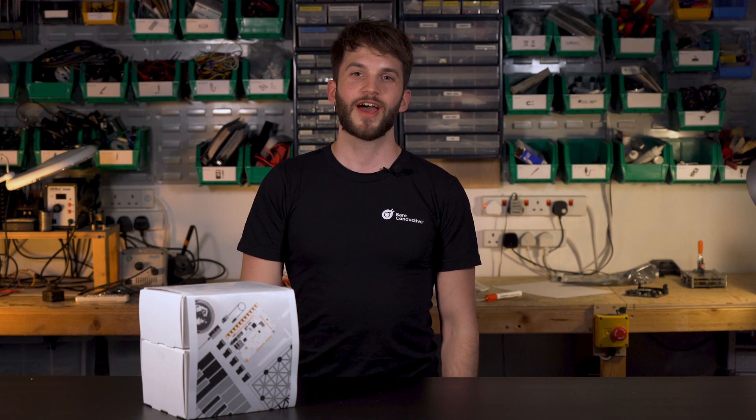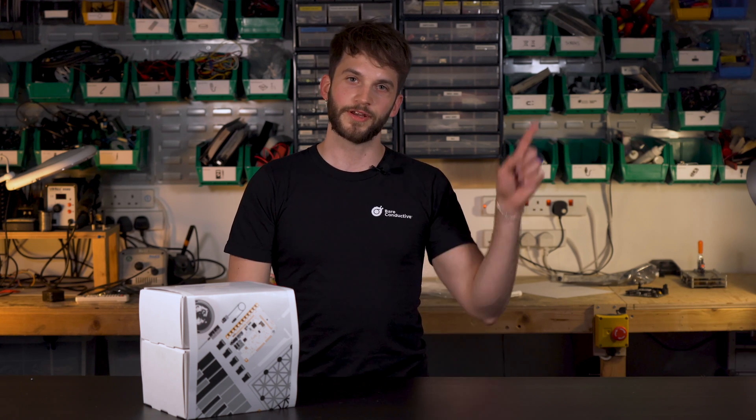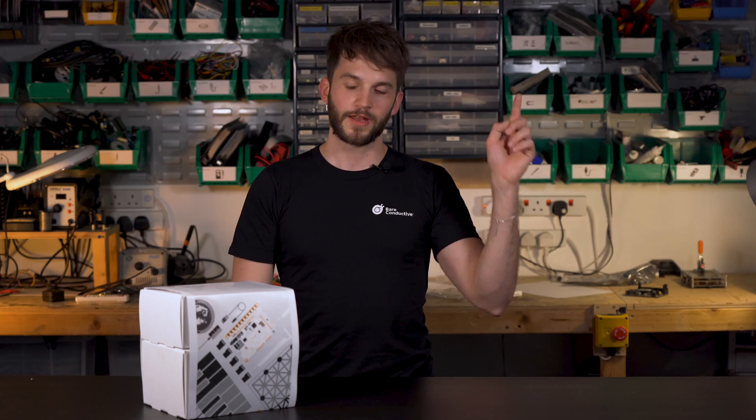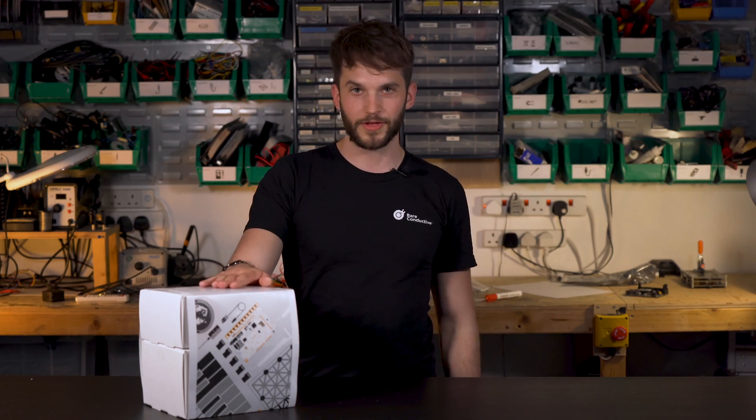If you haven't had a chance yet to see our latest interactive workshop video with the three projects you can find it here. Now, let's have a look inside.